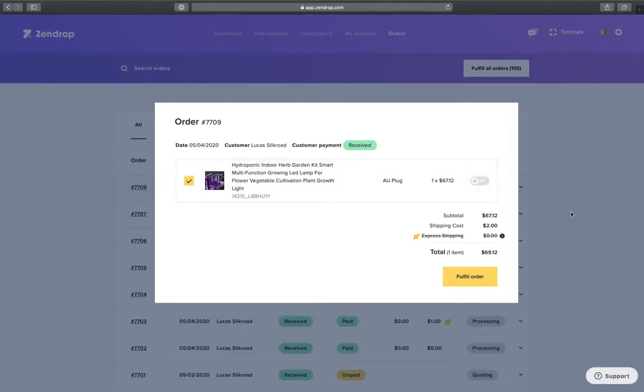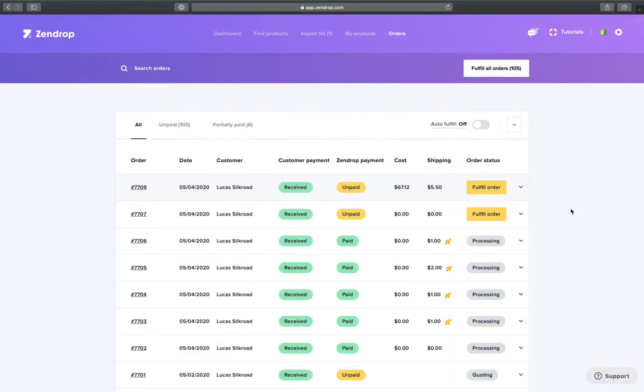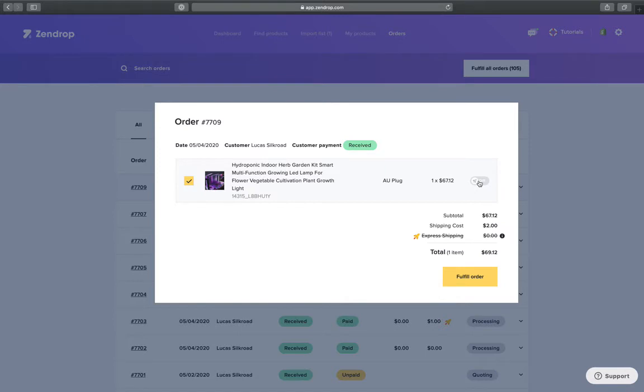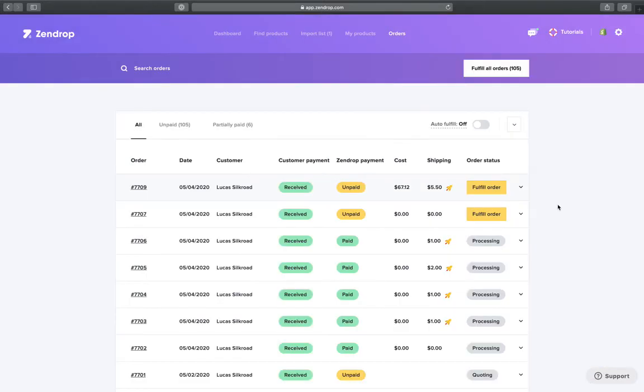Now let's say that you have a bunch of orders and they do not have express shipping. Then you can simply click on fulfill order and toggle it on. There you go, and now you can have express shipping.